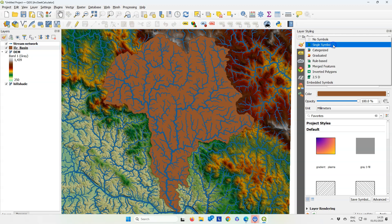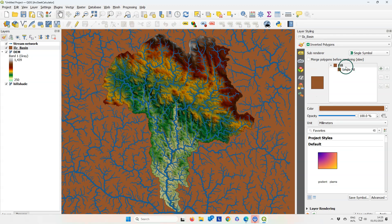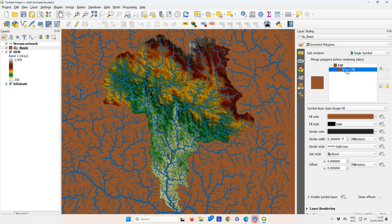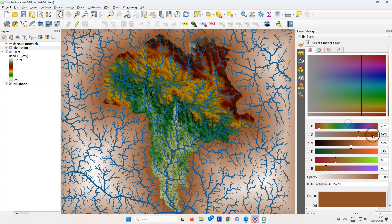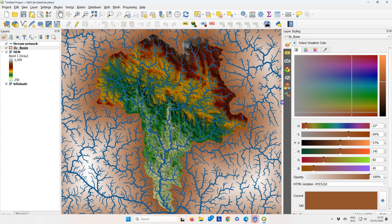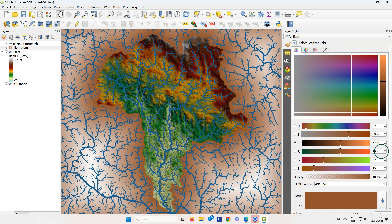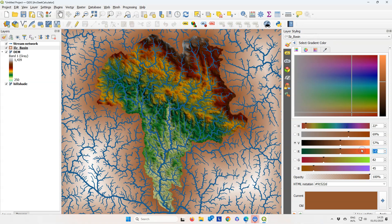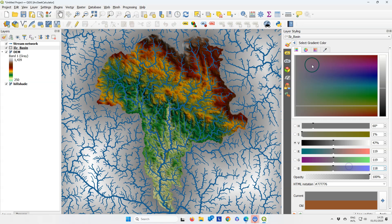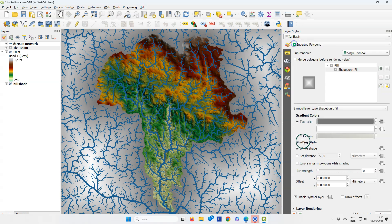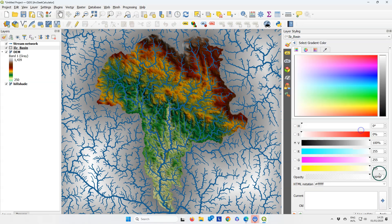Now let's give it a style. I'm going to use here the inverted polygon shapeburst fill. Click on simple fill and change it to shapeburst fill. For the first color, use a light gray.